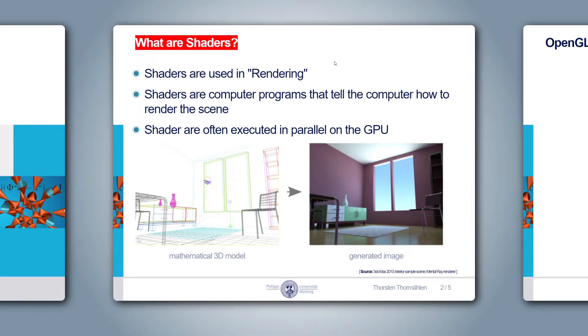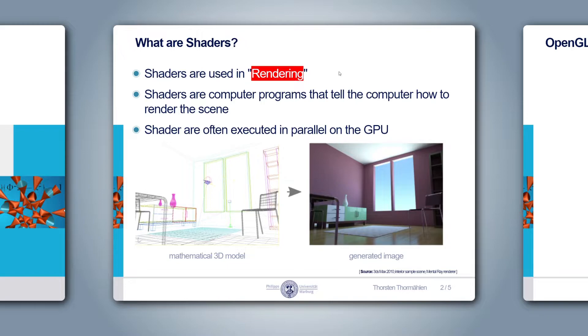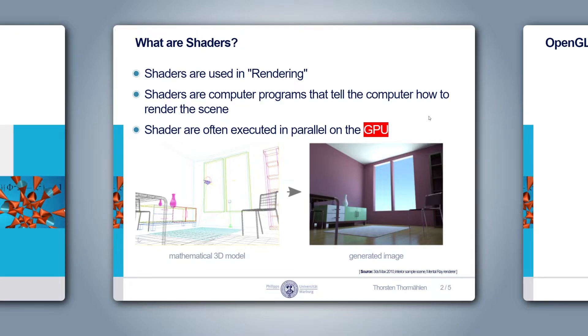In computer graphics, rendering is the process of converting a mathematical scene description into an output image. Shaders are computer programs that tell the computer how to render the scene. Often, but not always, shaders are executed in parallel and often on a special piece of hardware in your computer called the GPU, short for Graphics Processing Unit.